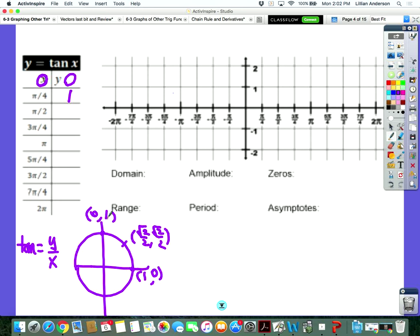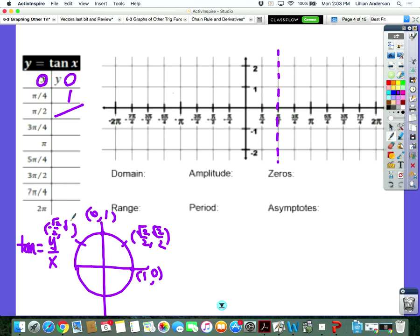When we do the tangent of pi over two, it's undefined. What's going to be happening there at pi over two? We're going to have an asymptote. Just like with sine and cosine, there's a pattern as well as with tangent. The ordered pair of three pi over four is negative root two over two, positive root two over two. So when you divide them, you get negative one.